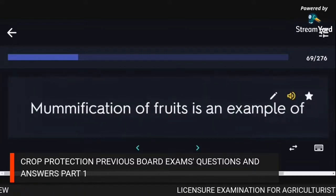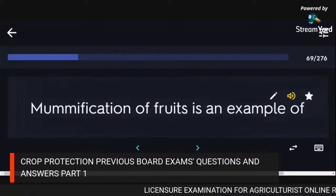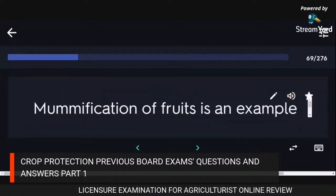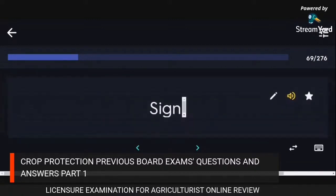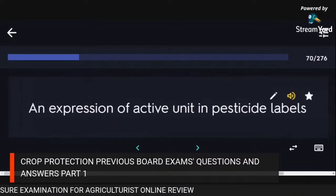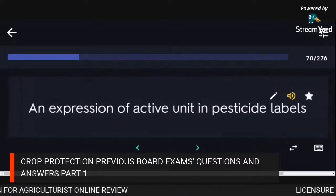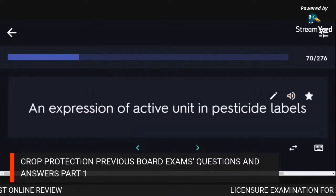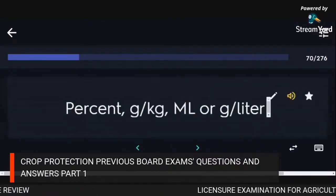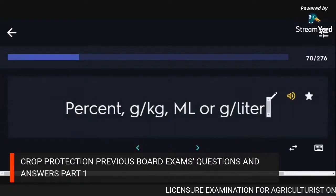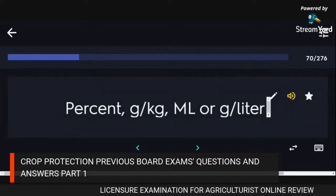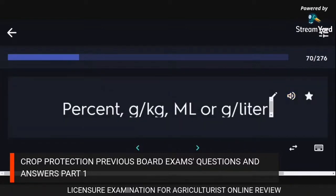Mummification of fruits is an example of a sign. An expression of active units in pesticide labels: percent, grams per kilogram, mL or grams per litre.